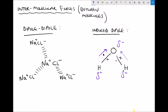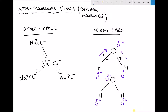When another water molecule approaches, the oxygen — which has a negative induced dipole — is going to be drawn towards the induced positive dipoles of the hydrogen. So our oxygen has an induced negative dipole, our hydrogen has an induced positive dipole, and this process will continue.